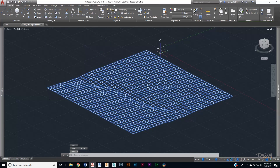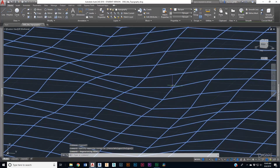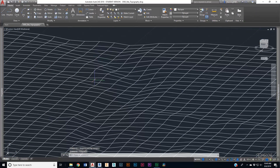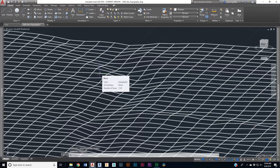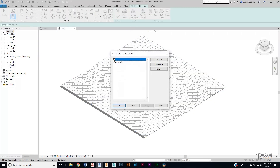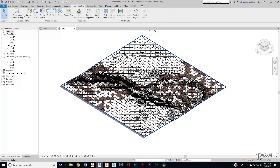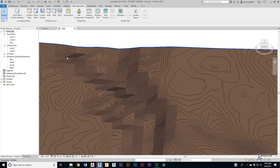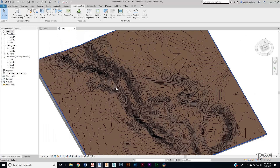We can go ahead and select our 3D mesh. But you'll notice if you zoom in, a lot of these points come to kind of sharp edges. And the problem with that is it's going to generate something like that in Revit — it's just not going to look as clean as we want it to.